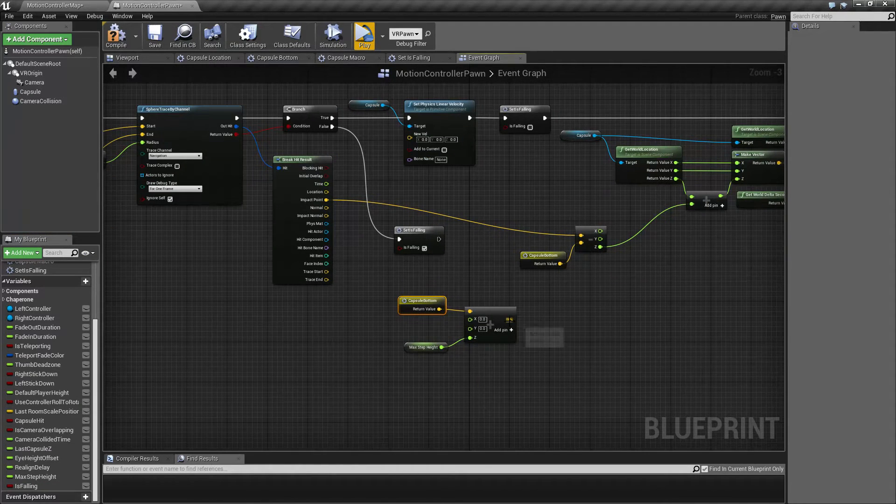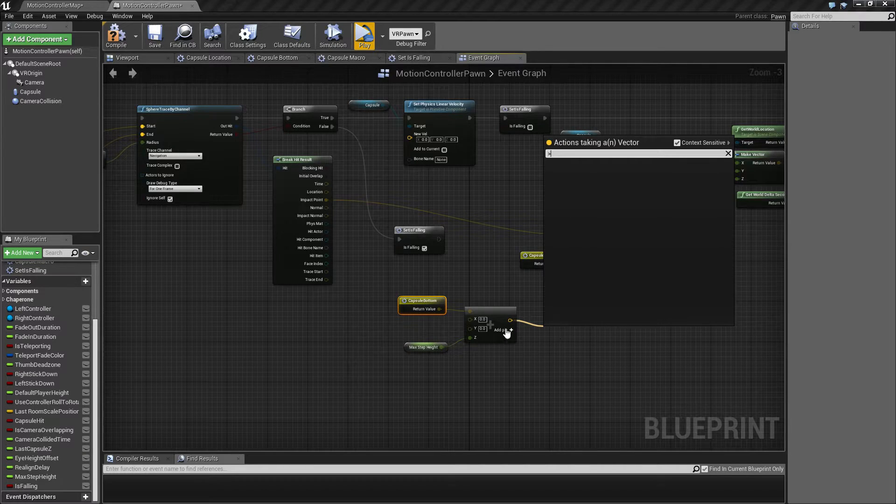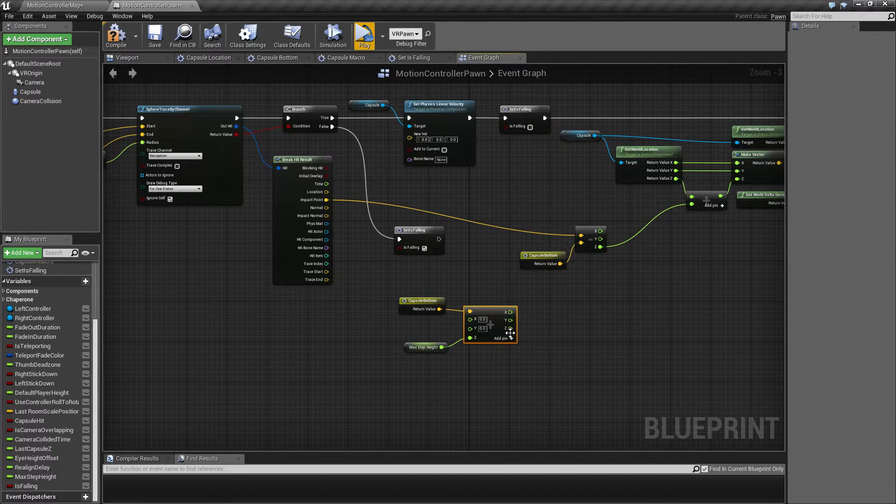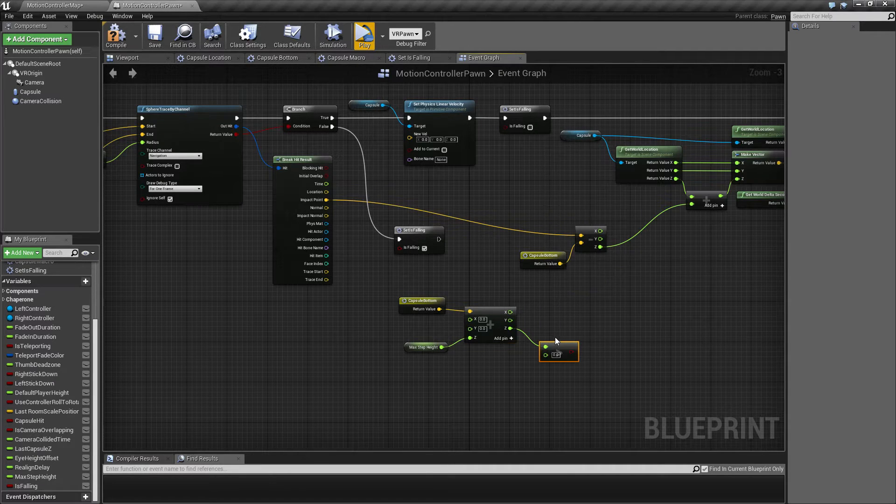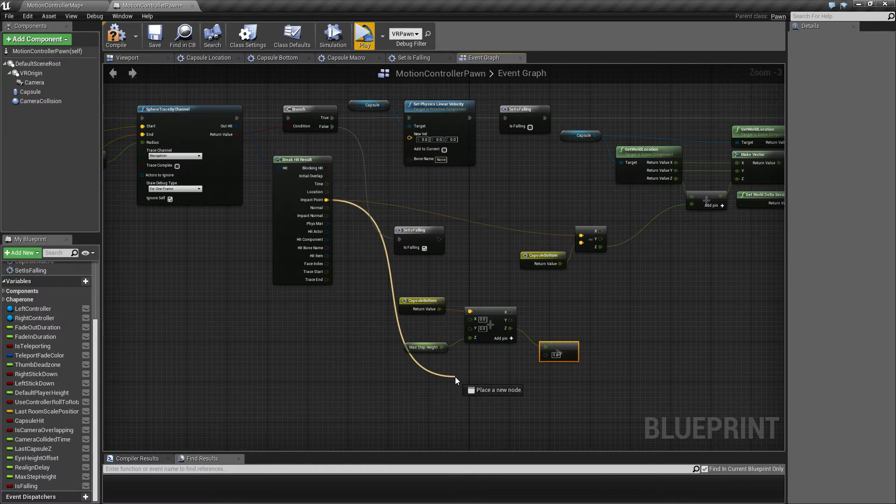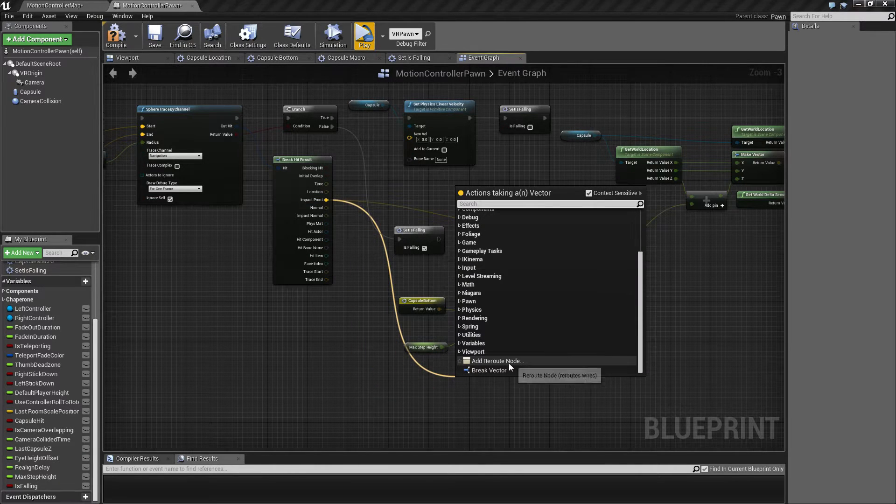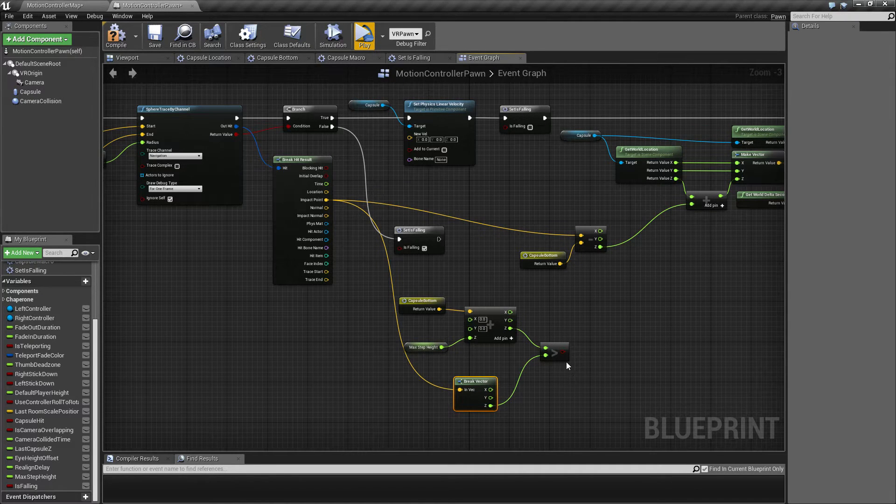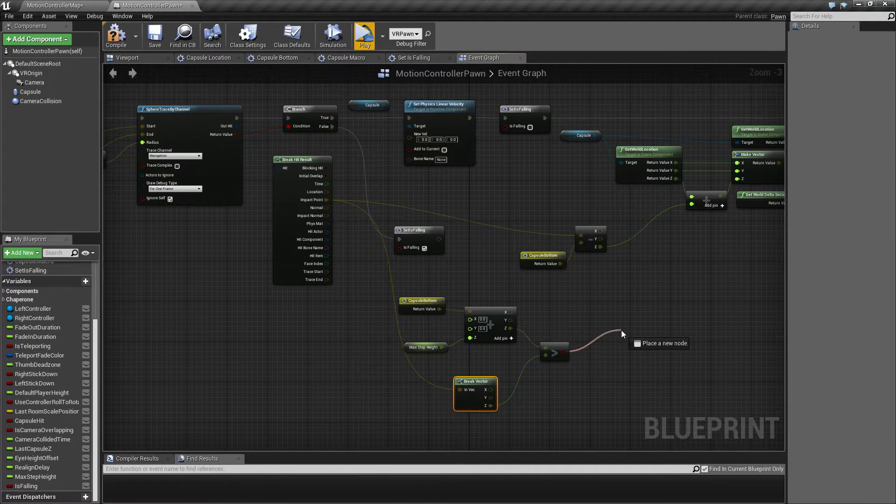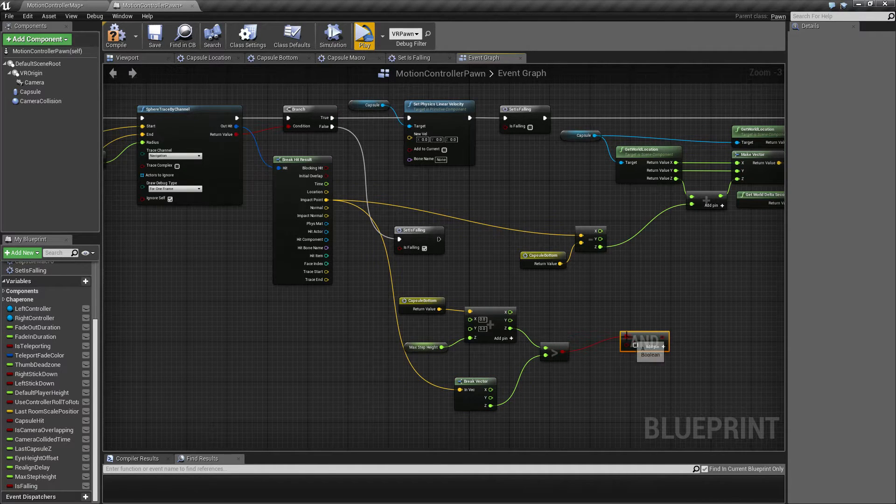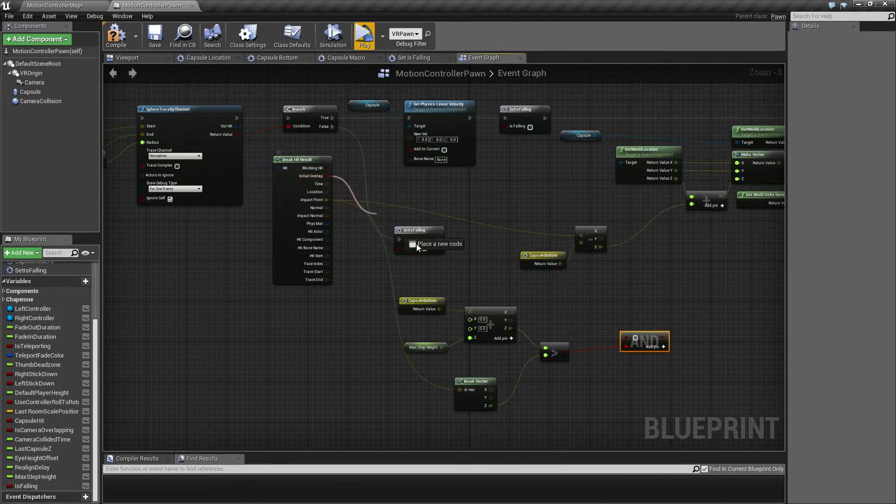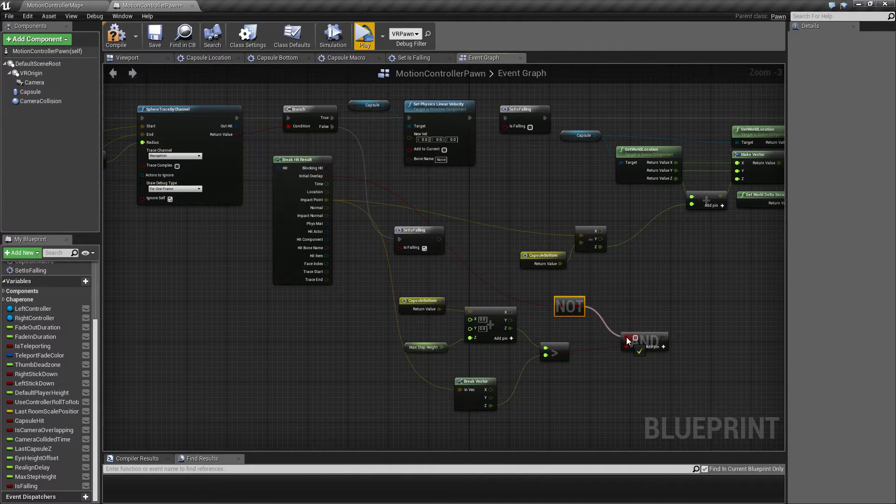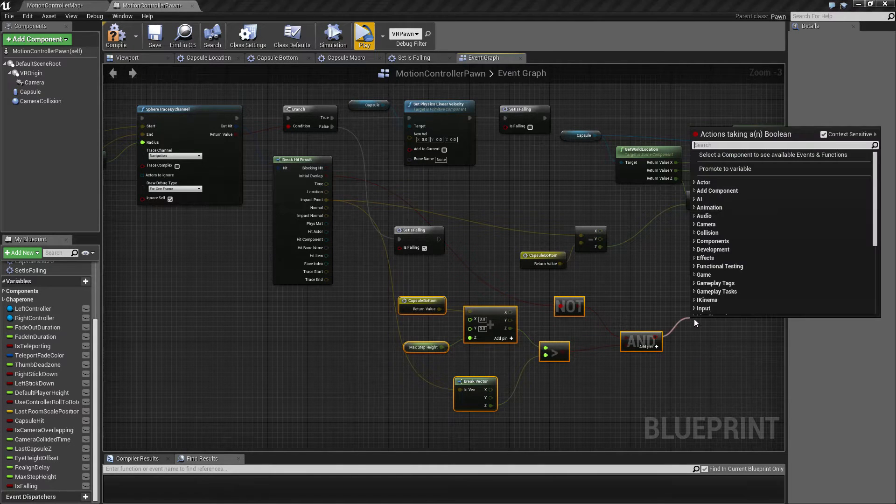And we want this to be greater than the Z component. We want this to be greater than the impact point. We also want there not to be an initial overlap, so we're going to make an AND here. All of this stuff here we're going to collapse to a macro.